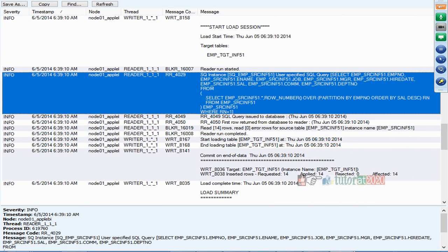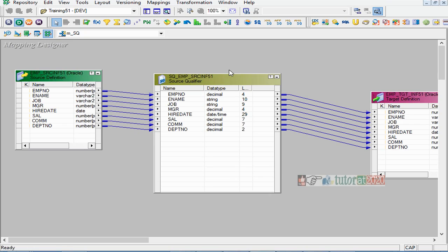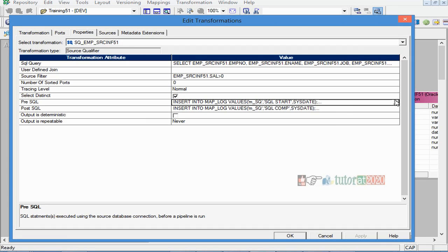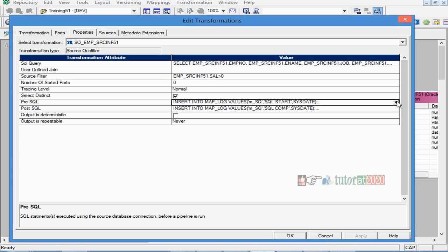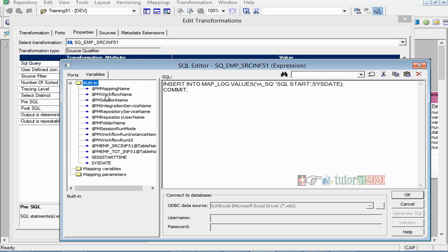This is how pre and post session SQL works. Now let me show a couple of other things. When you are inserting this kind of auditing information, whether in this tab or another tab, there are some useful pre-built variables. Variables are a big topic — we'll discuss in detail later — but just to give a heads-up: right now I'm typing 'm underscore sql' as the mapping name manually and inserting it. But if you want to automatically get the current mapping name, you can double-click 'PM_MAPPING_NAME', which is a built-in variable.